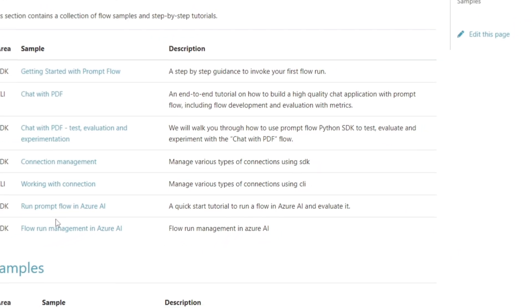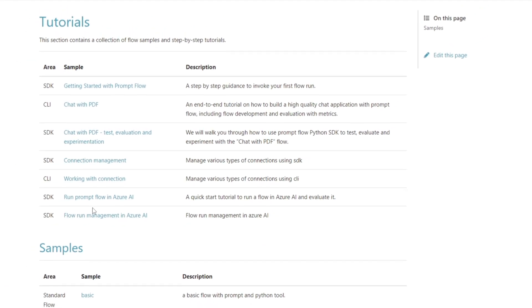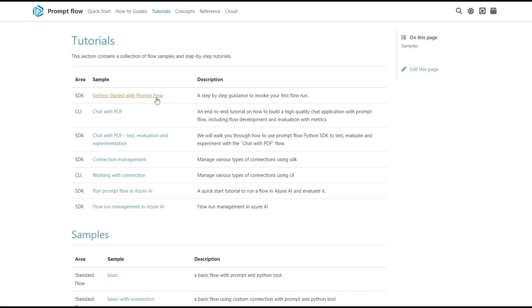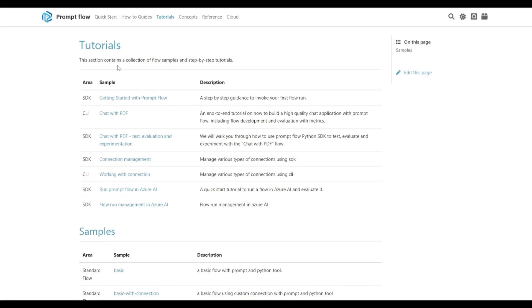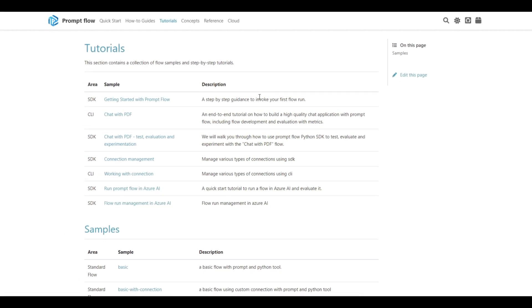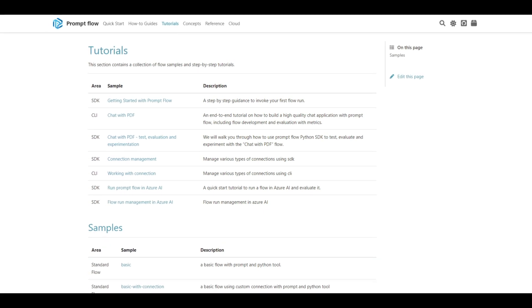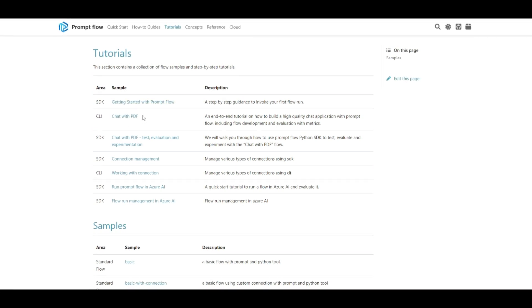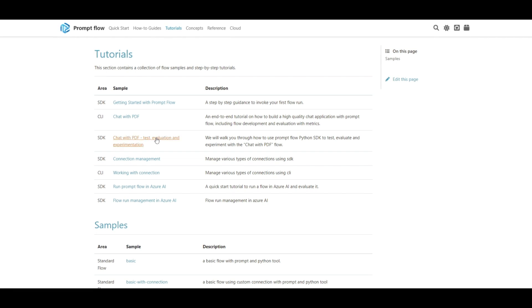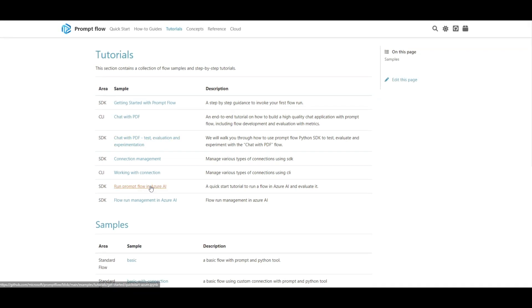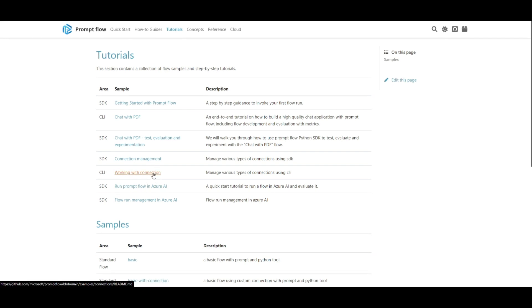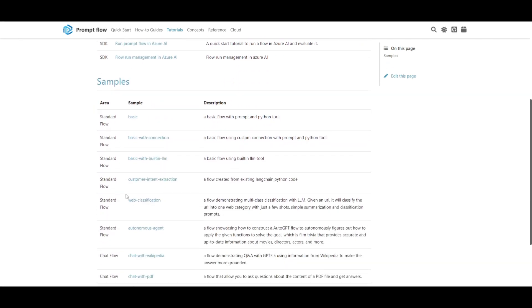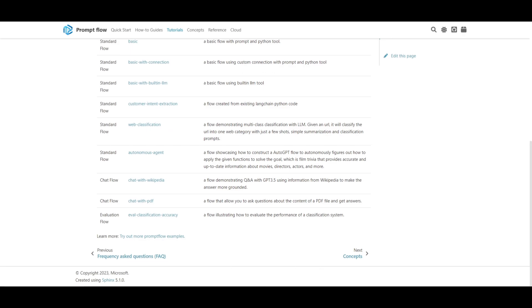One thing I really want to mention is how they have done a great job in creating different tutorials for creating different templates and workflows. You can get started with PromptFlow, as they have step-by-step documentation on how to install it. Some other examples include connection management flows, a template to create a chat with PDF application, testing, evaluation, experimentation, running PromptFlow in Azure AI, working with different connections and tools, as well as setting up a template for flow run management in Azure AI.